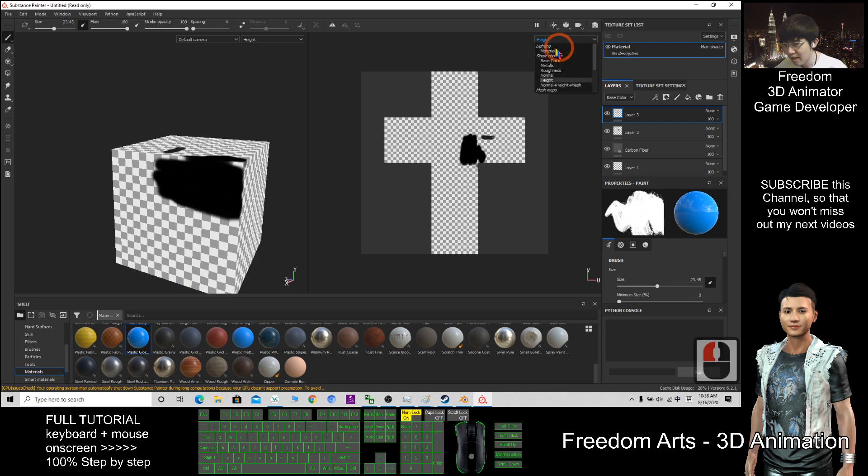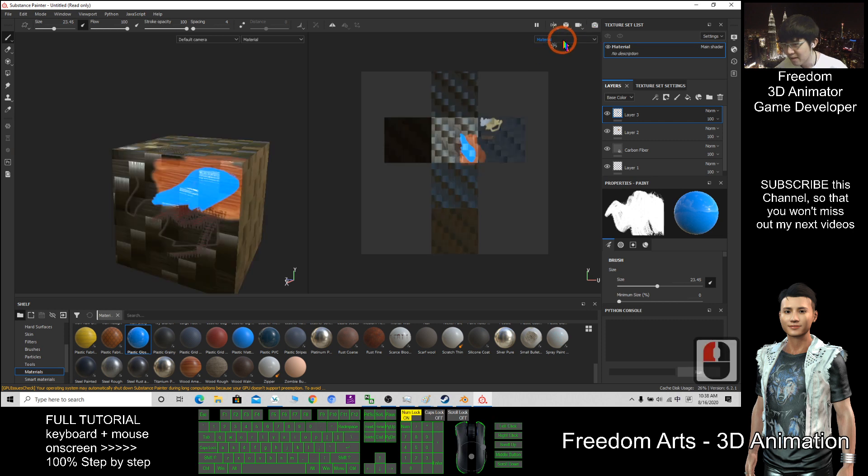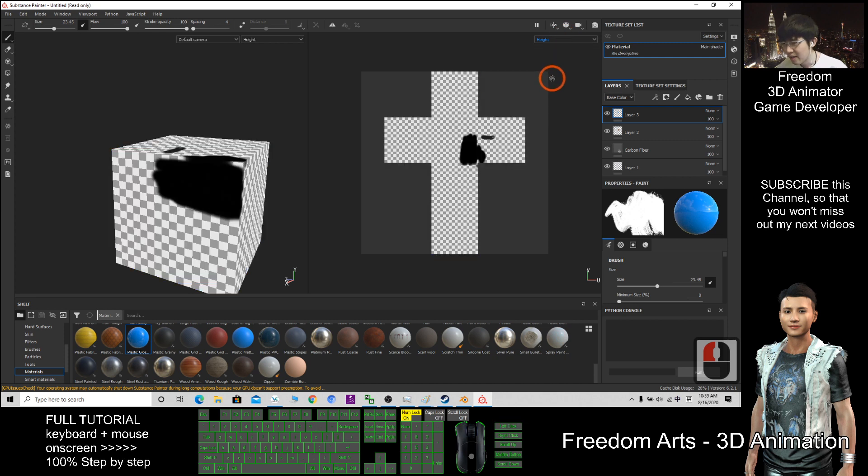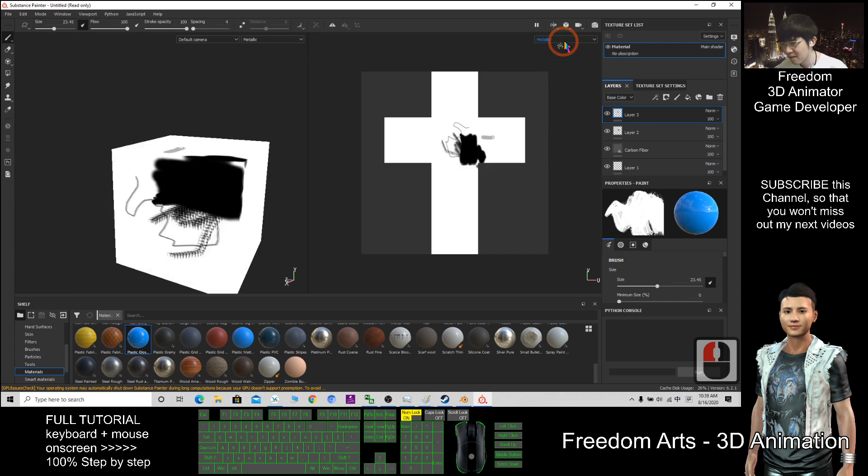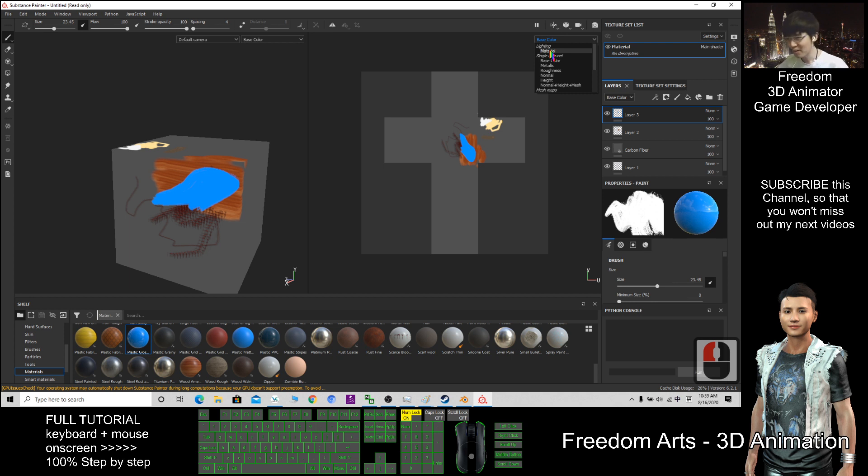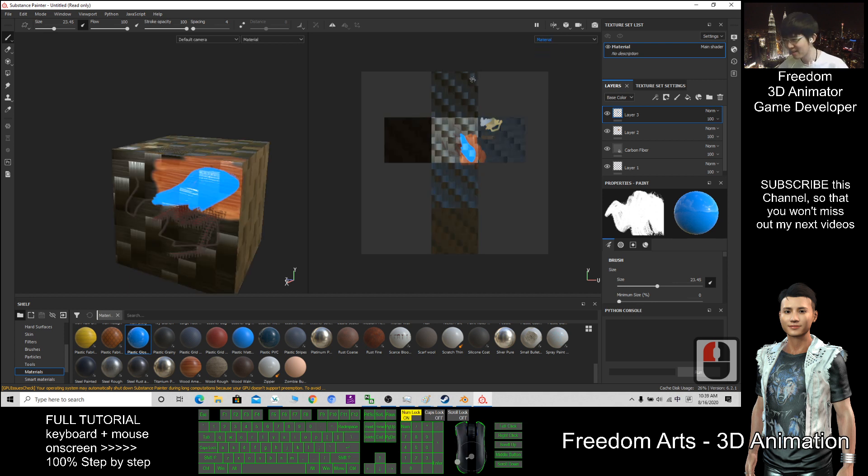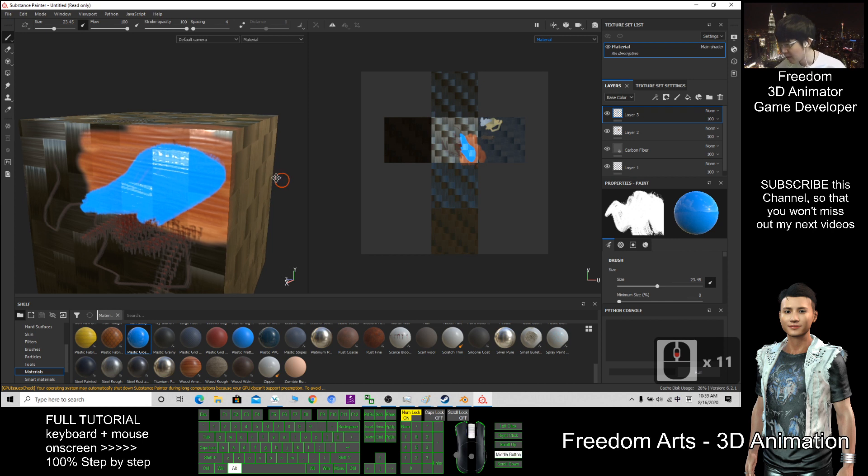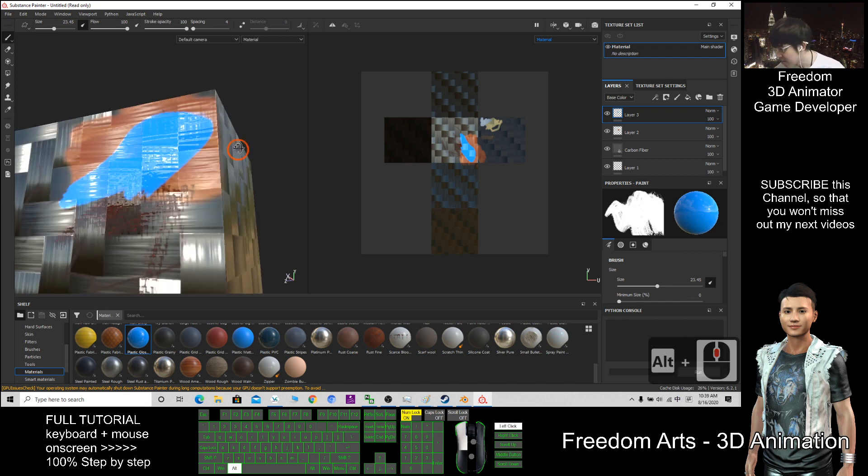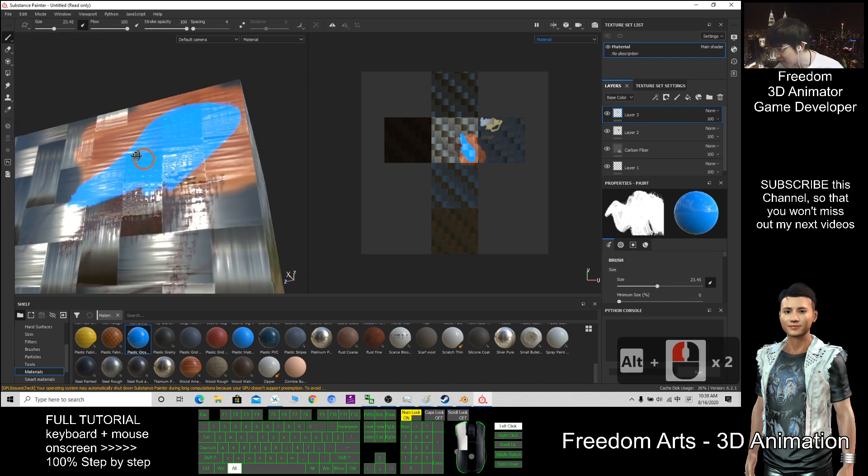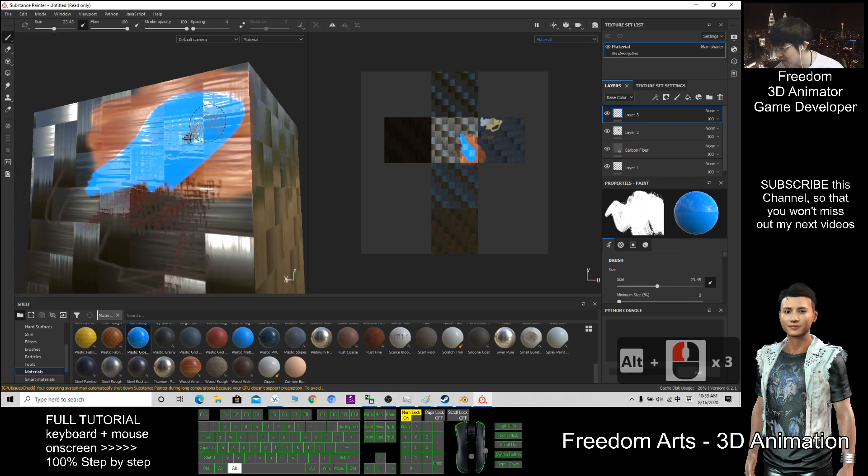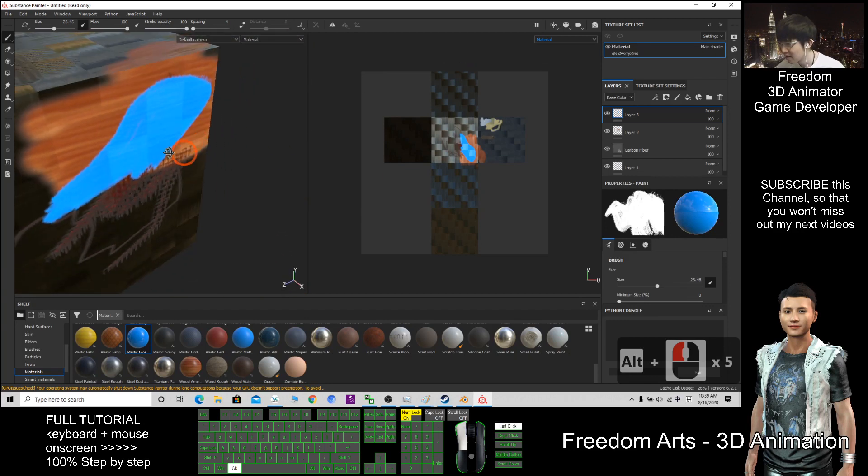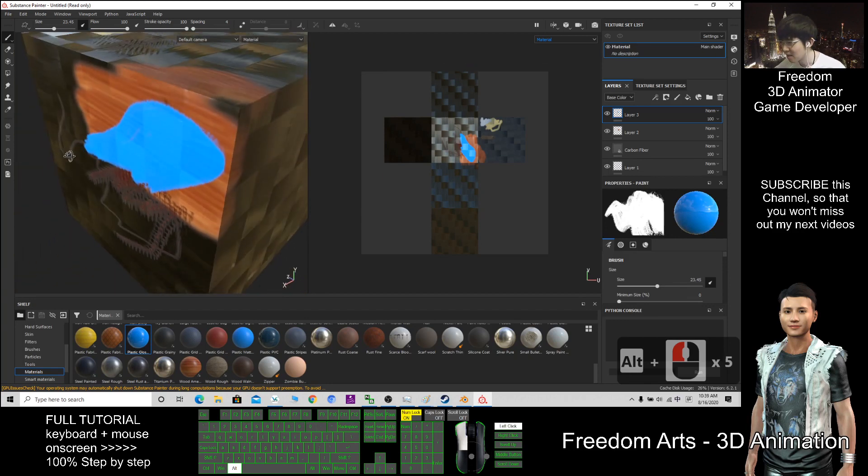This includes the height, material, normal, height, metallic, base color. When you combine them all together, it becomes the complete material. As you can see, different types of material have different characteristics.